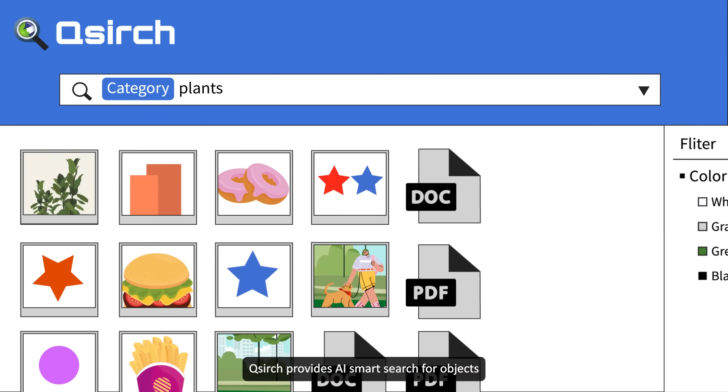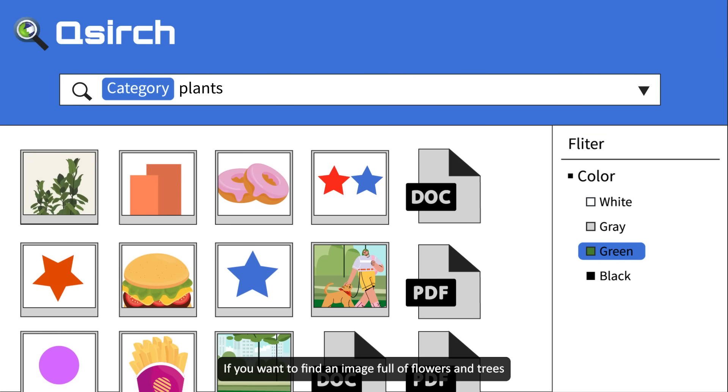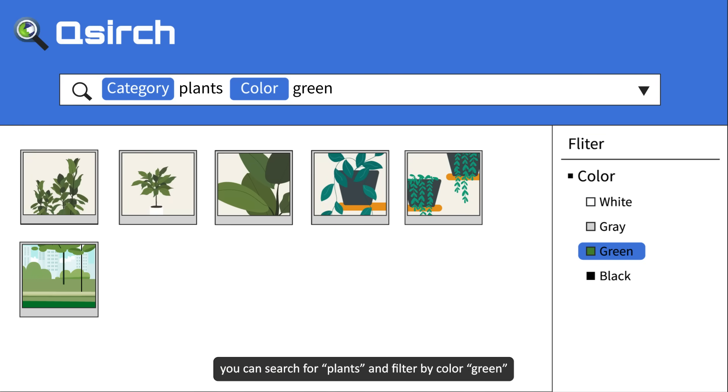QSearch provides AI smart search for objects. If you want to find an image full of flowers and trees, you can search for plants and filter by color green.